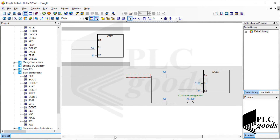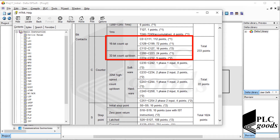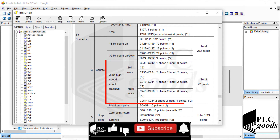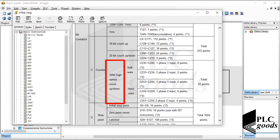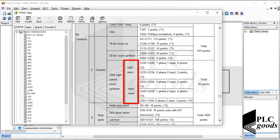I have explained general counters during previous videos, and in the next video I will use them to do a practical project using machine simulator software. Now let's learn what high-speed counters are. The first important point is that high-speed counters are 32 bits, so we must use the DCNT instruction to use them. They can count in two directions and are divided into two groups: software and hardware high-speed counters.